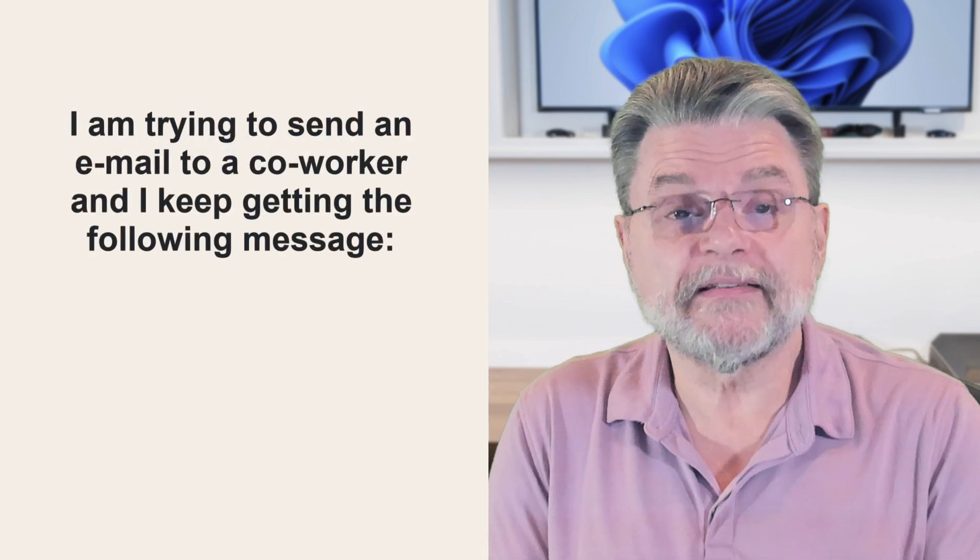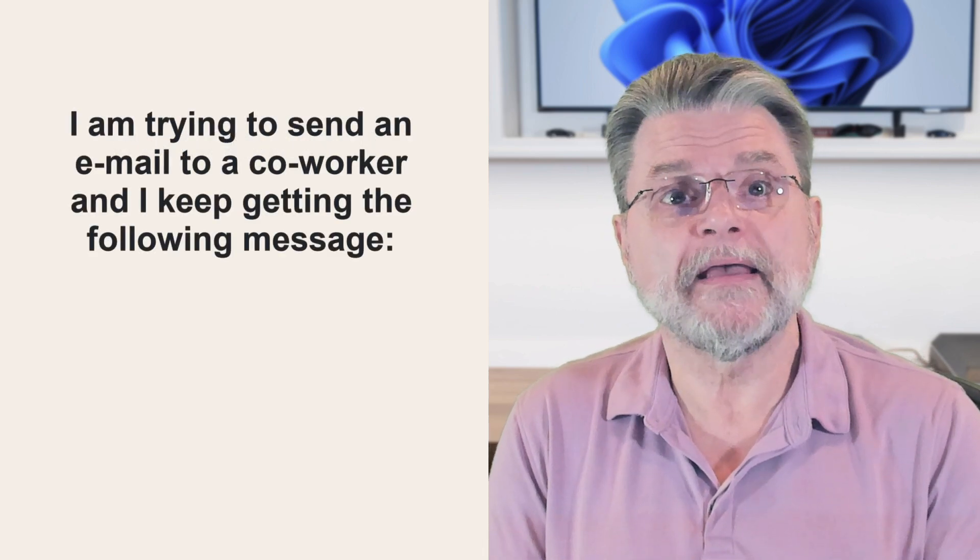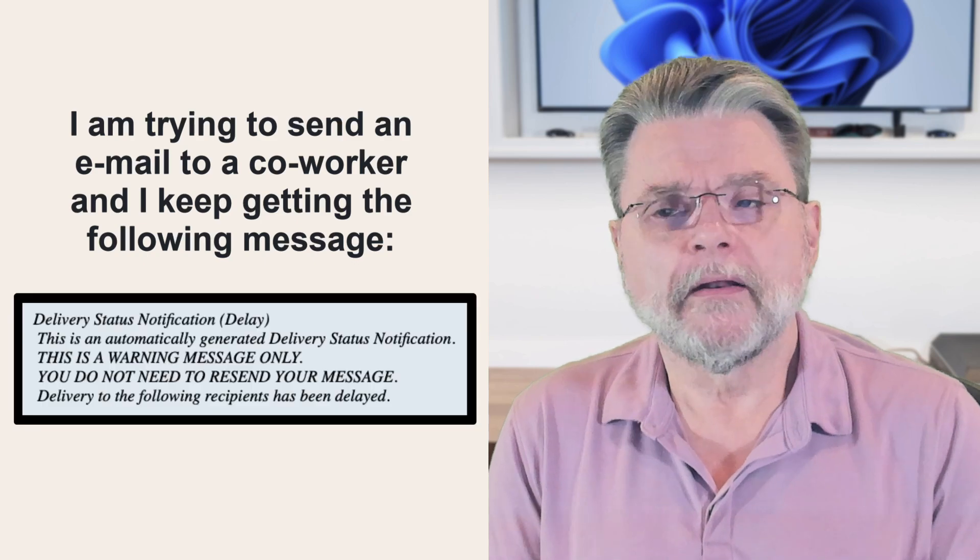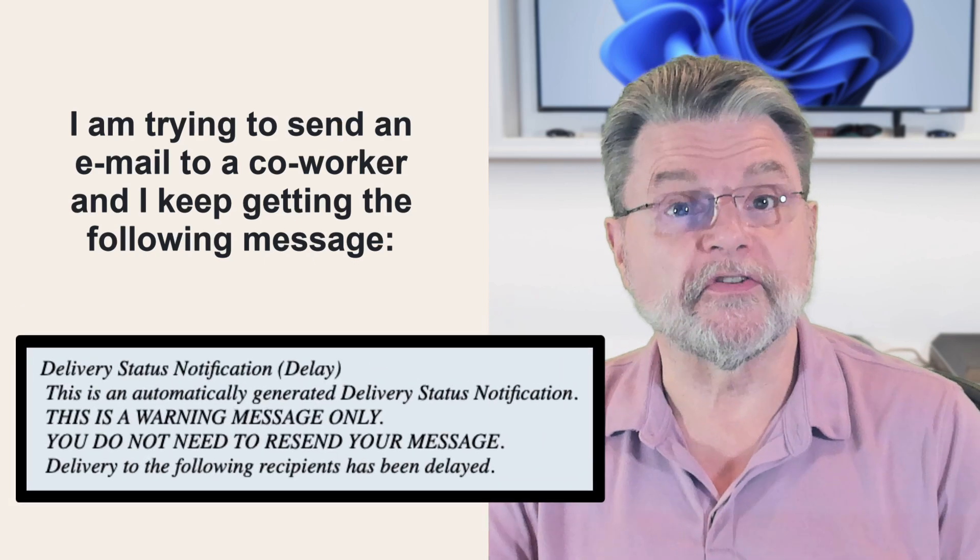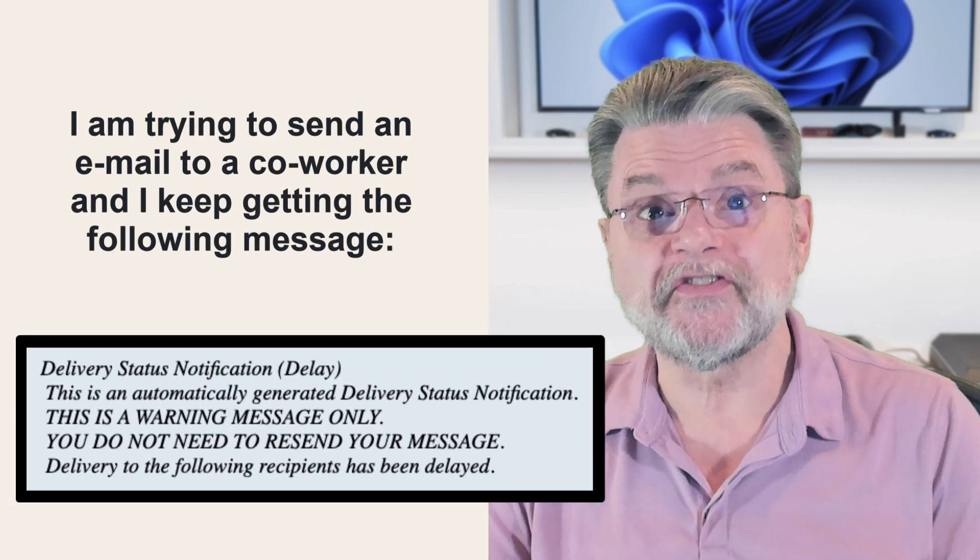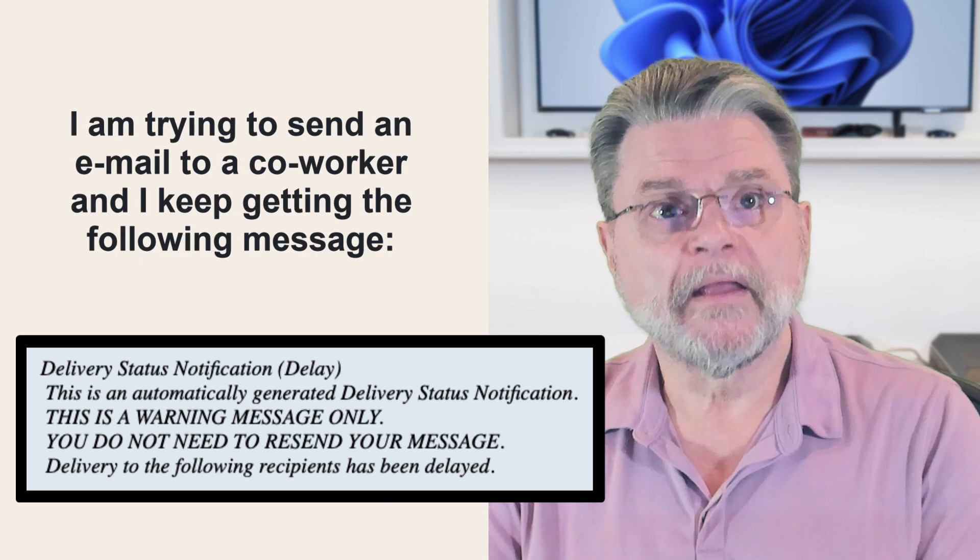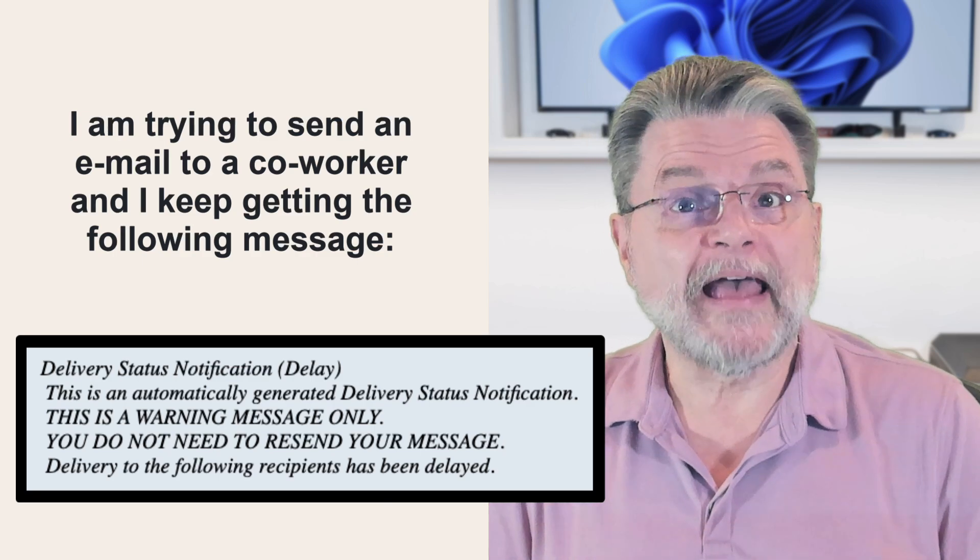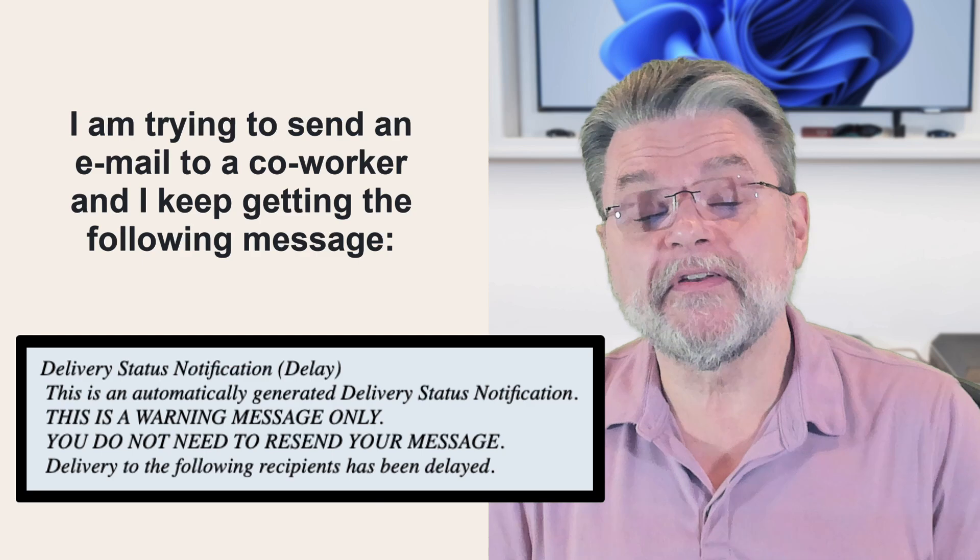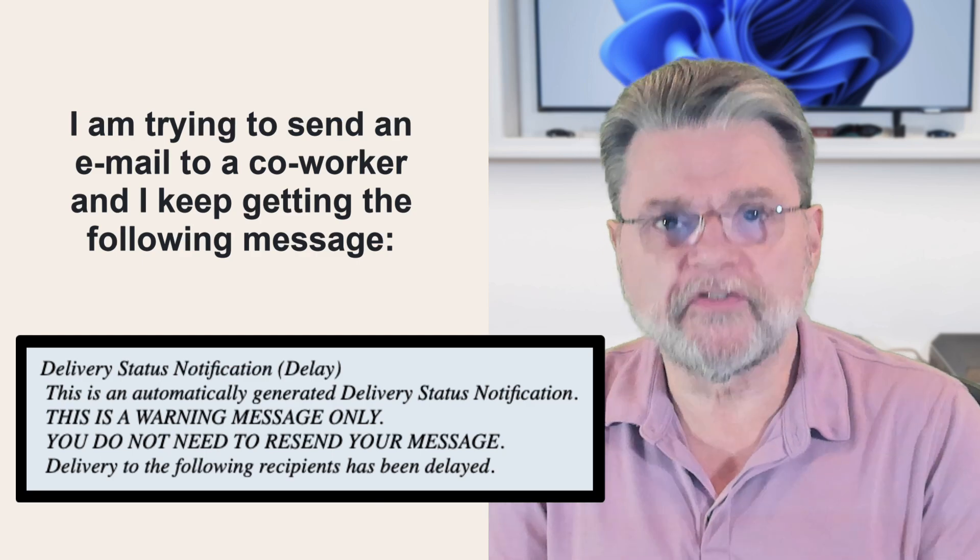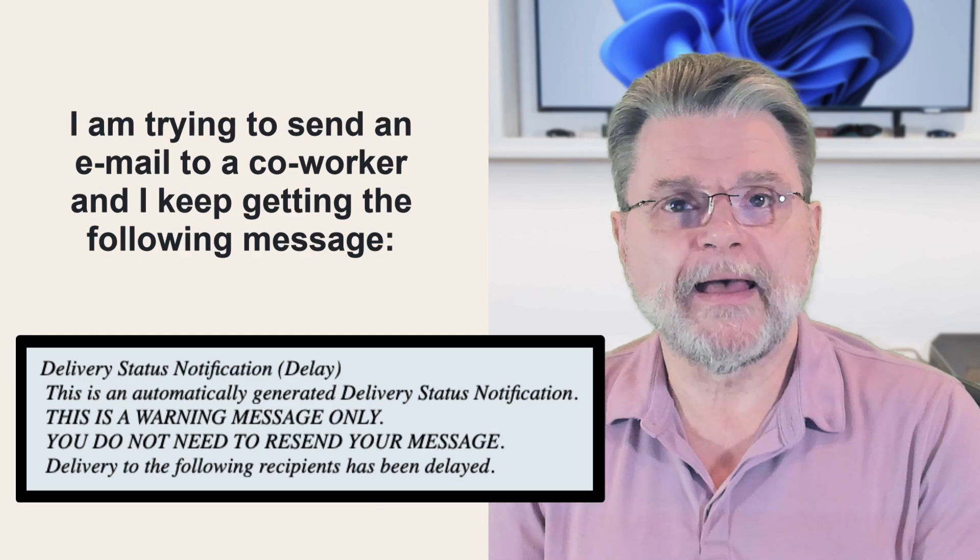I'm trying to send an email to a coworker and I keep getting the following message. I'm going to put the message itself here on the screen, but basically it's a delivery status notification of a delay. The strange thing is that it is happening only with that specific email address. What does it mean and why is it happening?